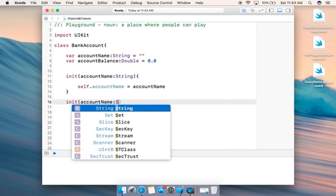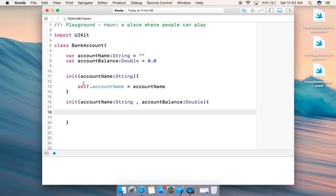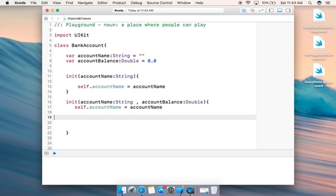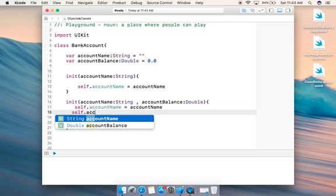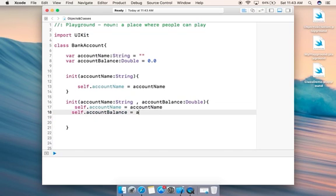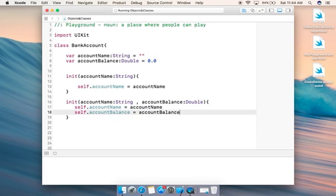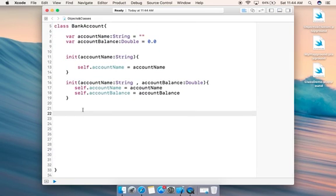The second initializer takes 'accountName' of type String and 'accountBalance' of type Double. Inside, we write 'self.accountName = accountName' and 'self.accountBalance = accountBalance'. That looks fine. Let's clear the empty spaces and place the console on the bottom.